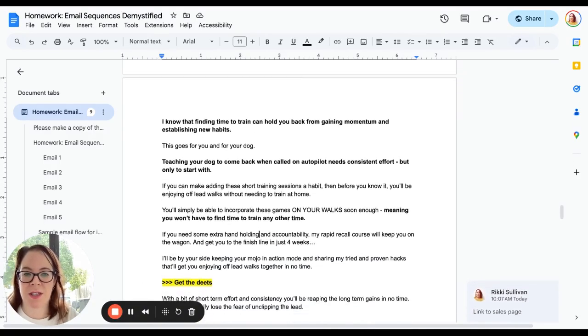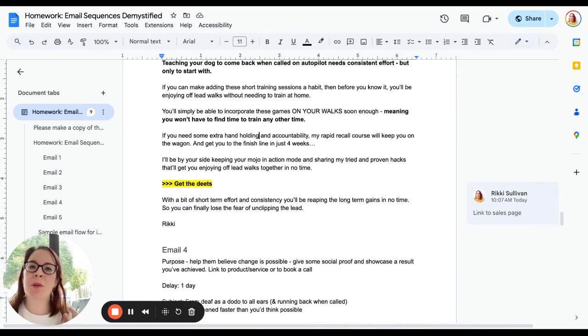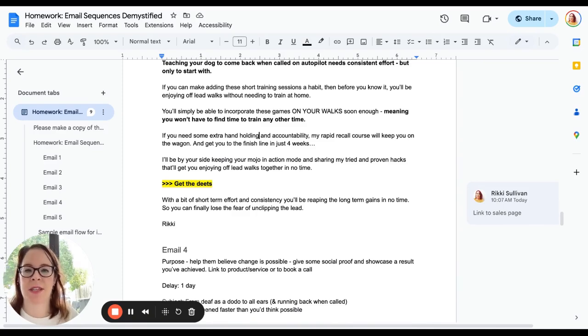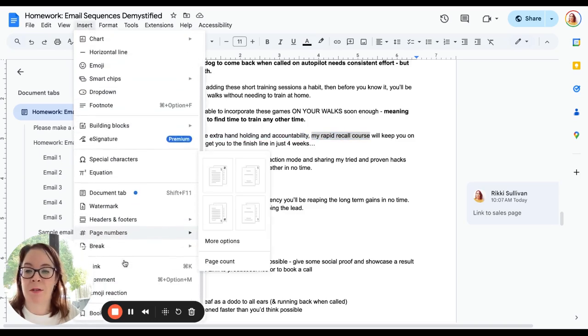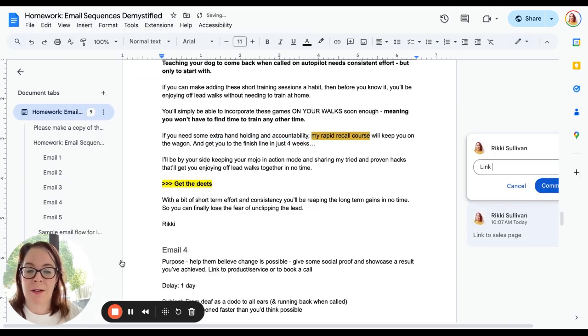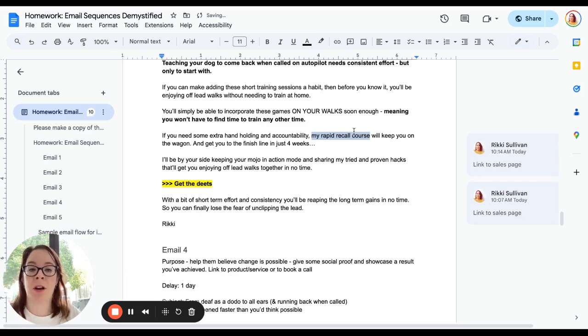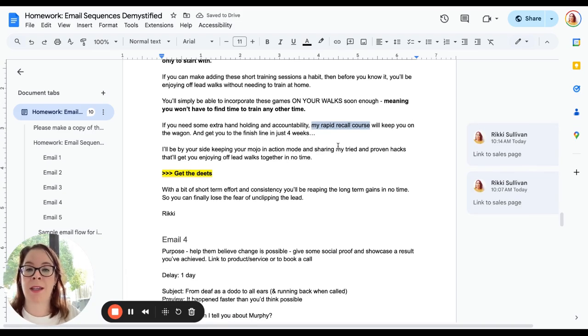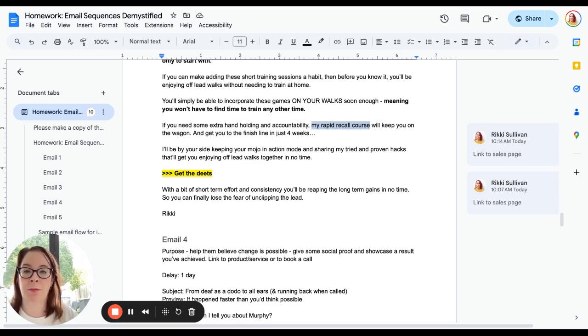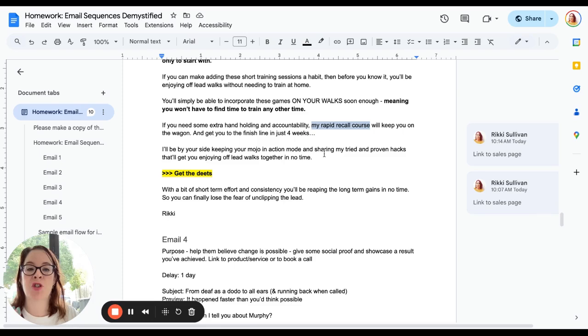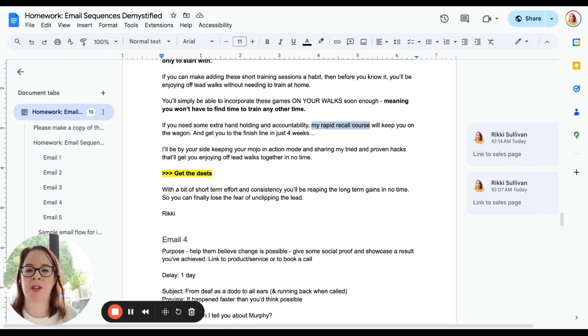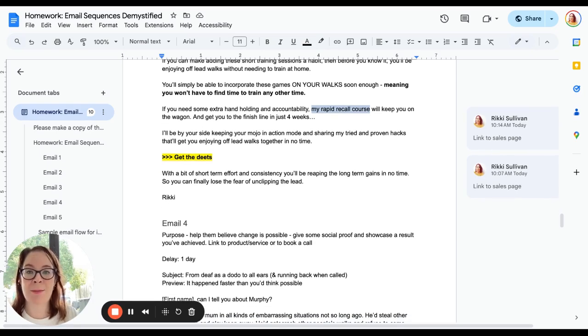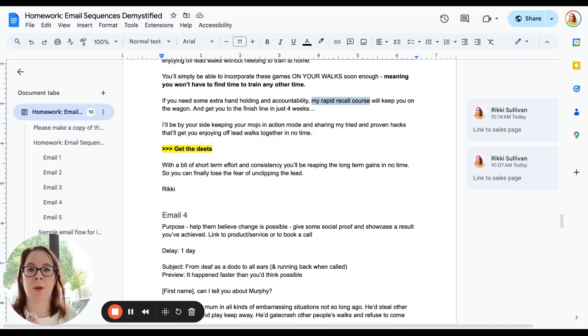Let's go on to email three. We've helped them with the objections. Now we introduce—and we're just seeding. This is a very gentle introduction to whatever the product or service is that you want to sell. So I say 'If you need some extra hand-holding and accountability, my rapid recall course'—and I would link this here—'can help you essentially.' Link to sales page. Remember, we're not going to skimp on links. People that are interested will click that. People that aren't will go straight past it. 'It will keep you on the wagon and get you to the finish line in just four weeks.' So there is a very clear promise there that if you do this, it's going to take you four weeks and by the end of it, you're going to get what you want. 'I'll be by your side, keeping your mojo in action and sharing my tried and proven hacks that will get you the outcome they want.' And a very clear link that's bolded—'Get the deets,' link over to the sales page. Done. That is email three. We've addressed objections and we've seeded interest very gently in the product or service that we want to sell and explained how it can help.